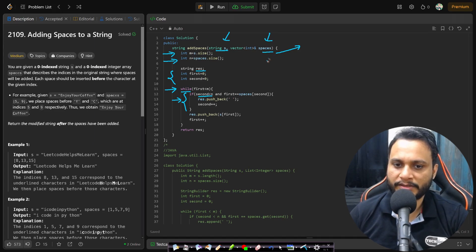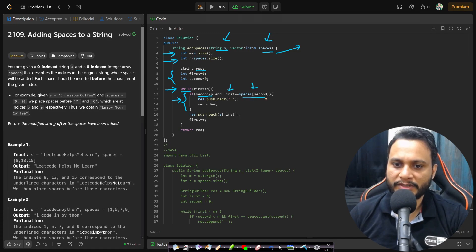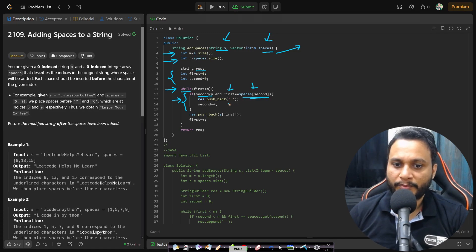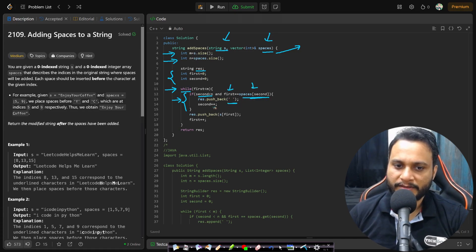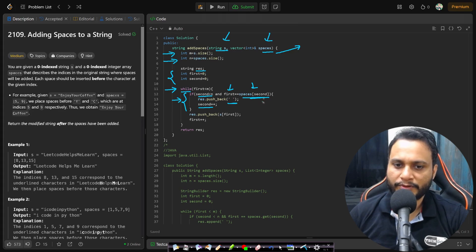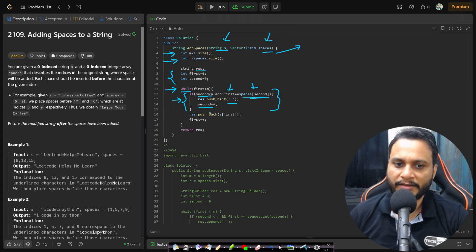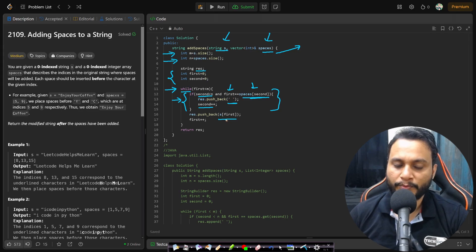And then I will be checking if the second value is, let's say, less than n, that means you still have some spaces to be inserted, and also the first value is equal to the space index as I had shown. Then I will push back a space and increment the second pointer. This was already shown in the dry run.